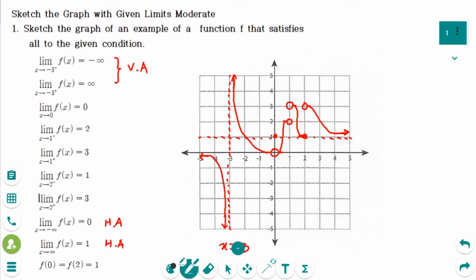This is just one example of a function f satisfying these conditions — you can draw your graph differently as long as all conditions are met. I hope this video has been helpful. This is the last of two videos covering sketching the graph with the given limit. Check the calculus playlist for previous videos. Thank you for watching — please like and subscribe for more.